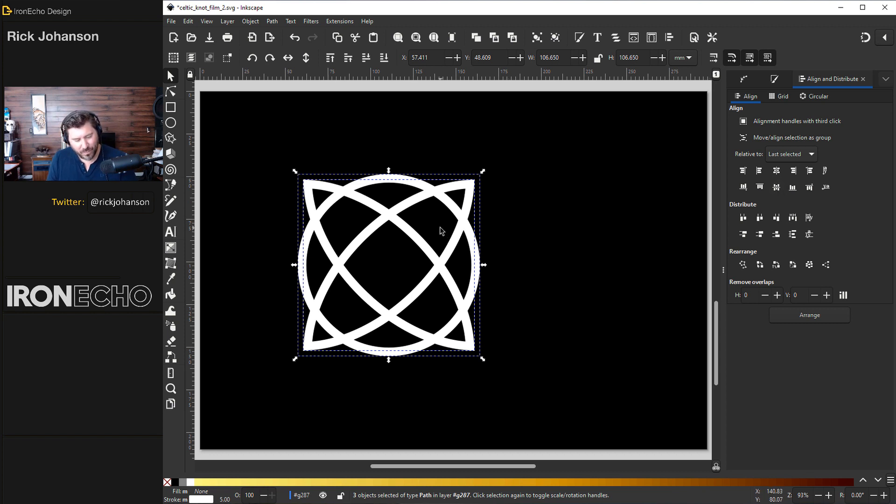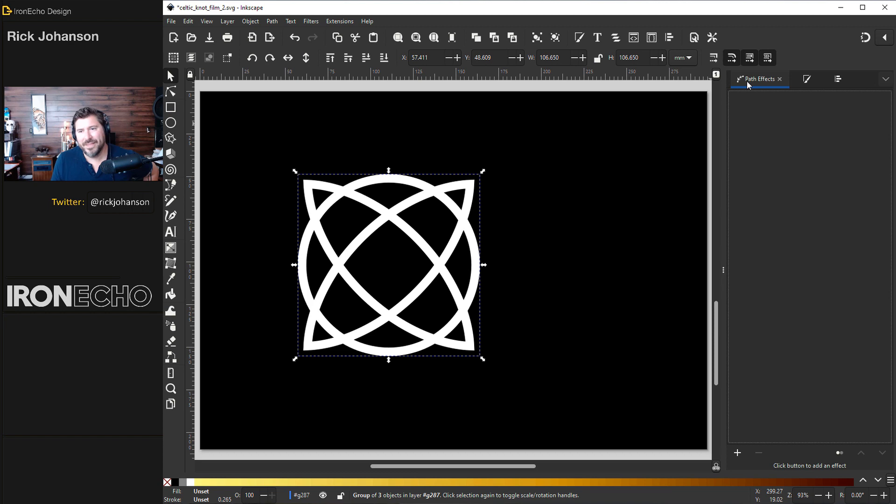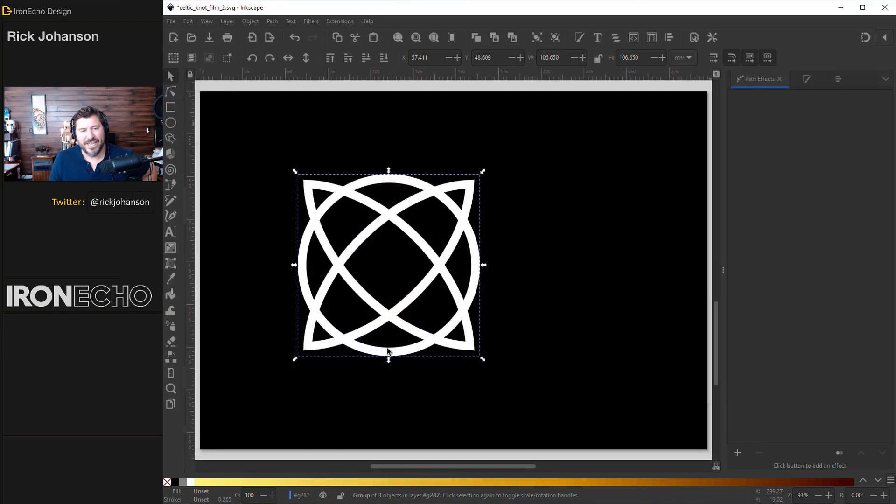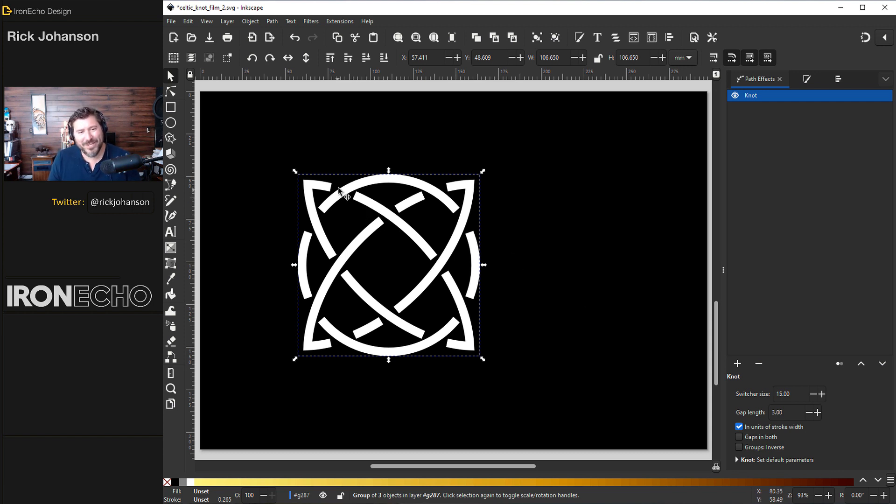At this point you can group them. Control G. Over to our path effects menu. Hit the plus. Find knot. And there it is. It's looking bad. So now we do have to clean this up a bit.